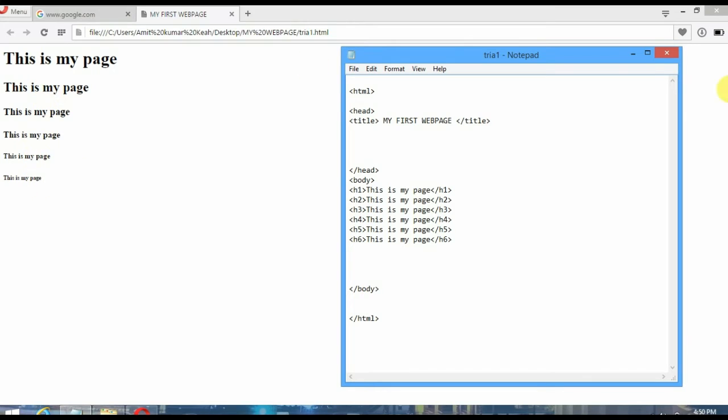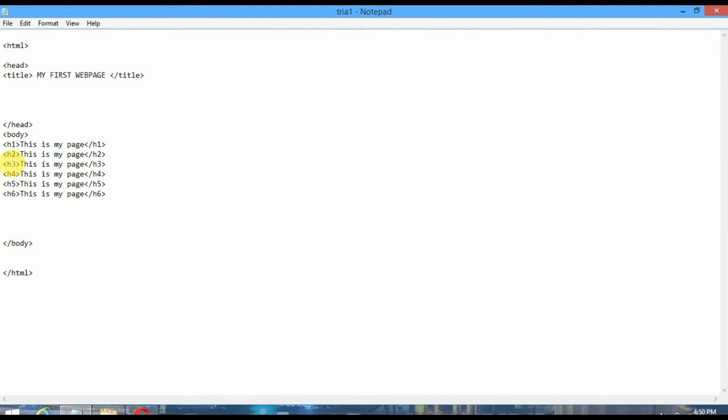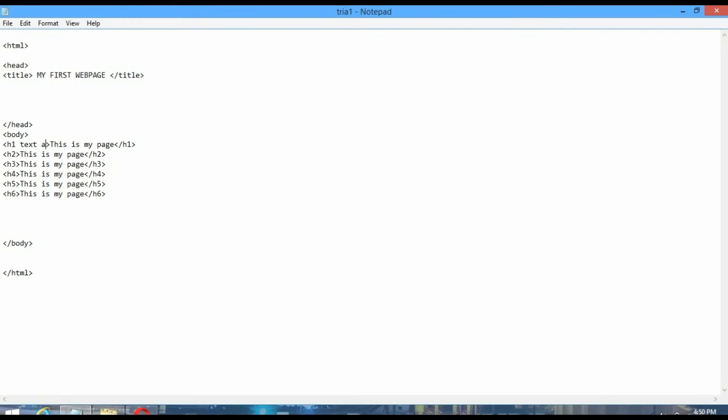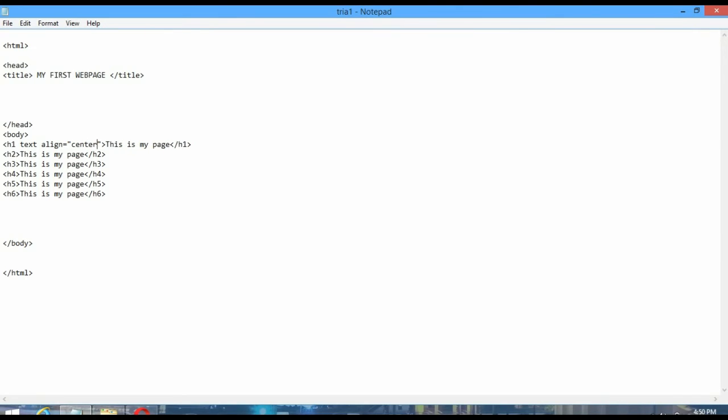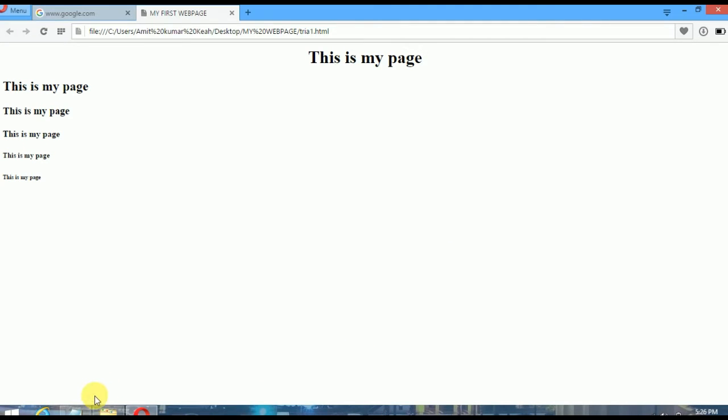Now if you want to put this text in center, you have to give another tag. That is actually not a tag, that's an attribute. Then you have to put double quotation and put here 'center'. Okay, I am saving this again. Now you can see this text has come to the middle of this page.